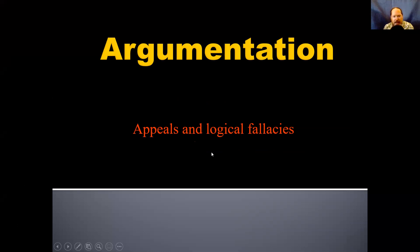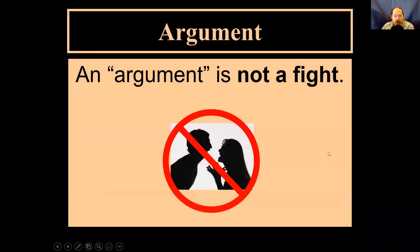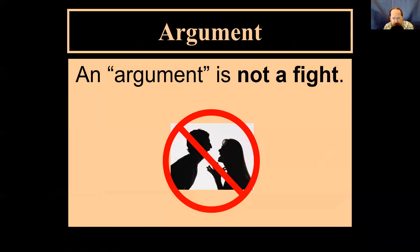So, argumentation. The idea of an argument. When you think of an argument, you might think about people fighting, people screaming at each other. Argument, when thought of in that way — like a fight, like people in a shouting match — there's nothing logical about those kinds of arguments. People will say whatever they can in order to hurt someone else or to seem right, even if it's not a logical point they're making.